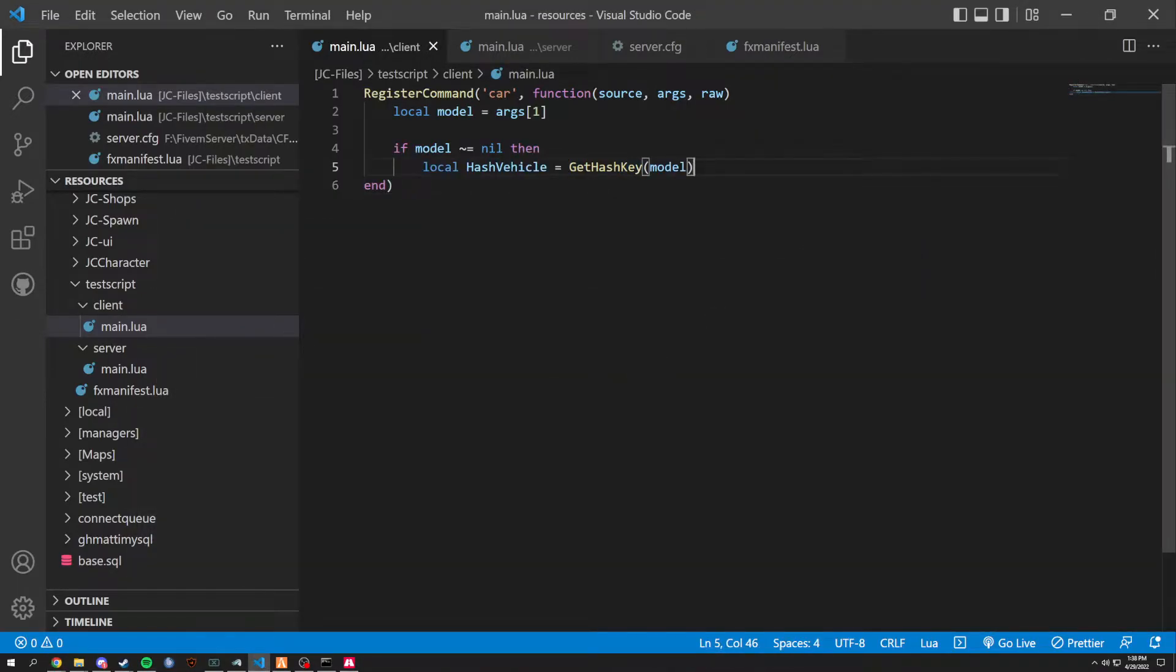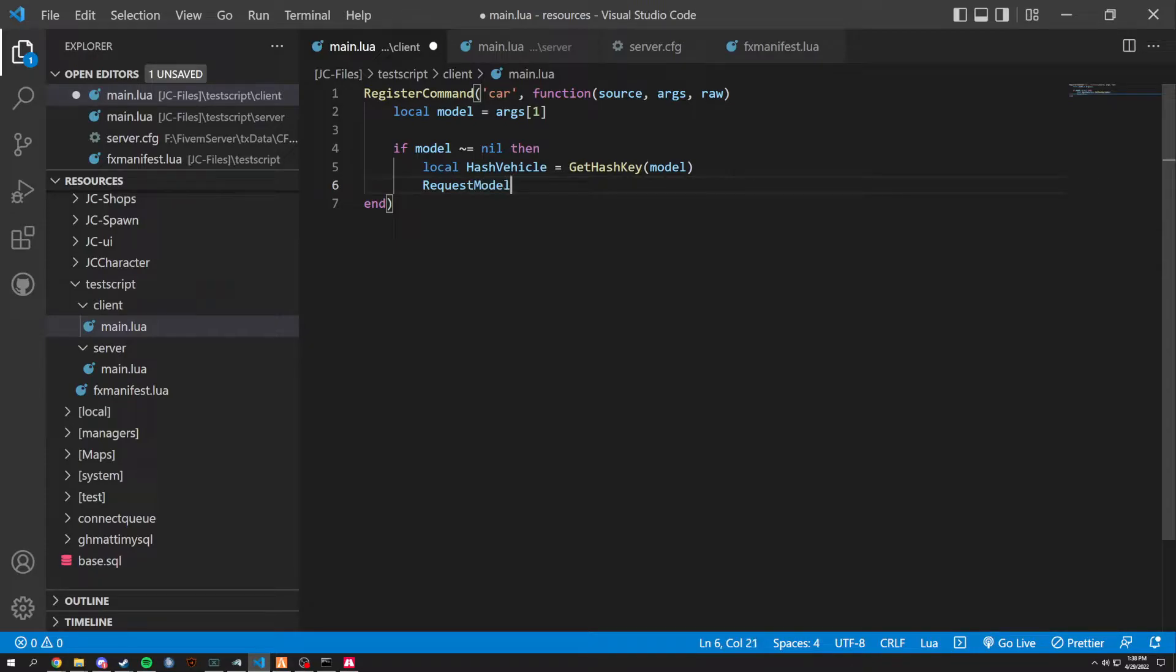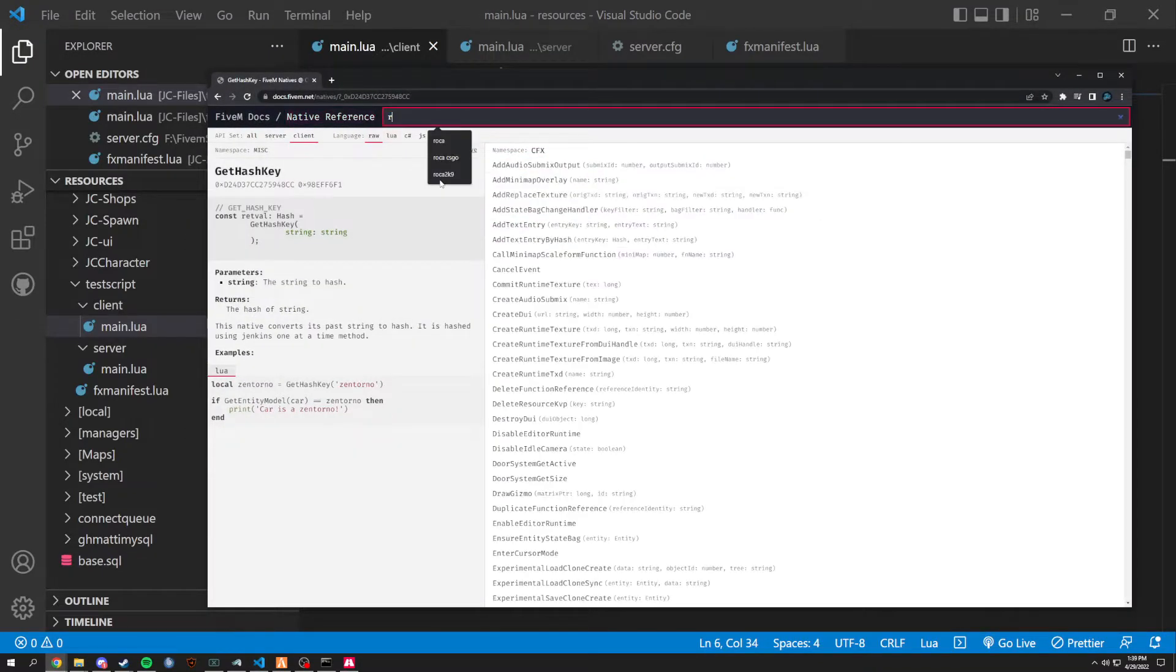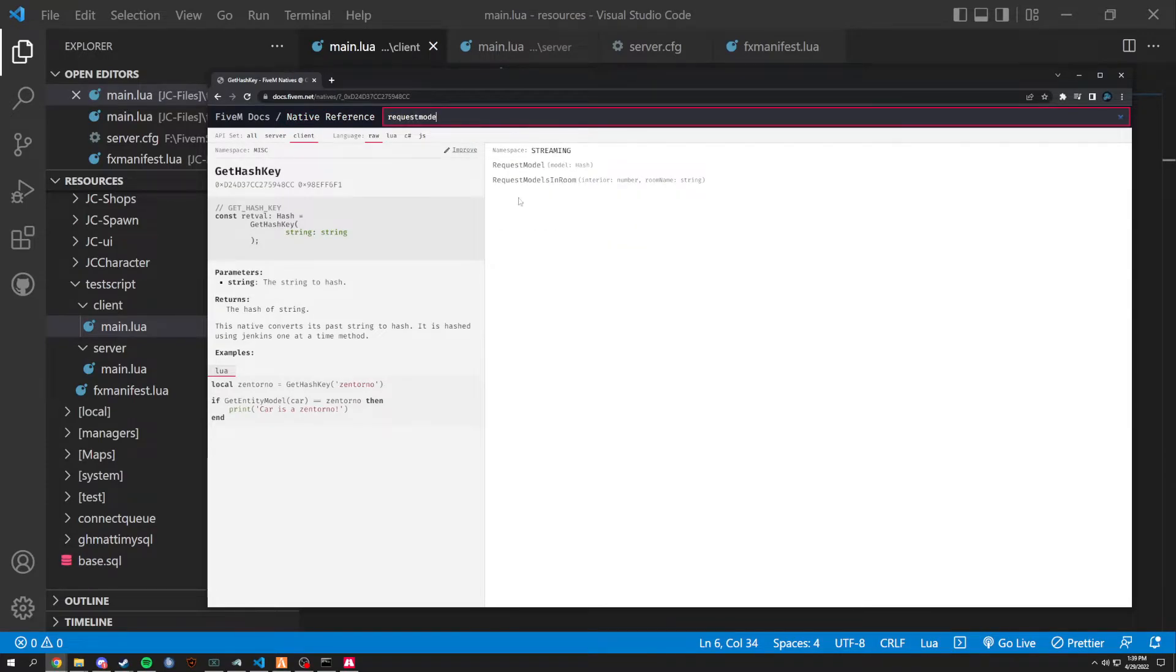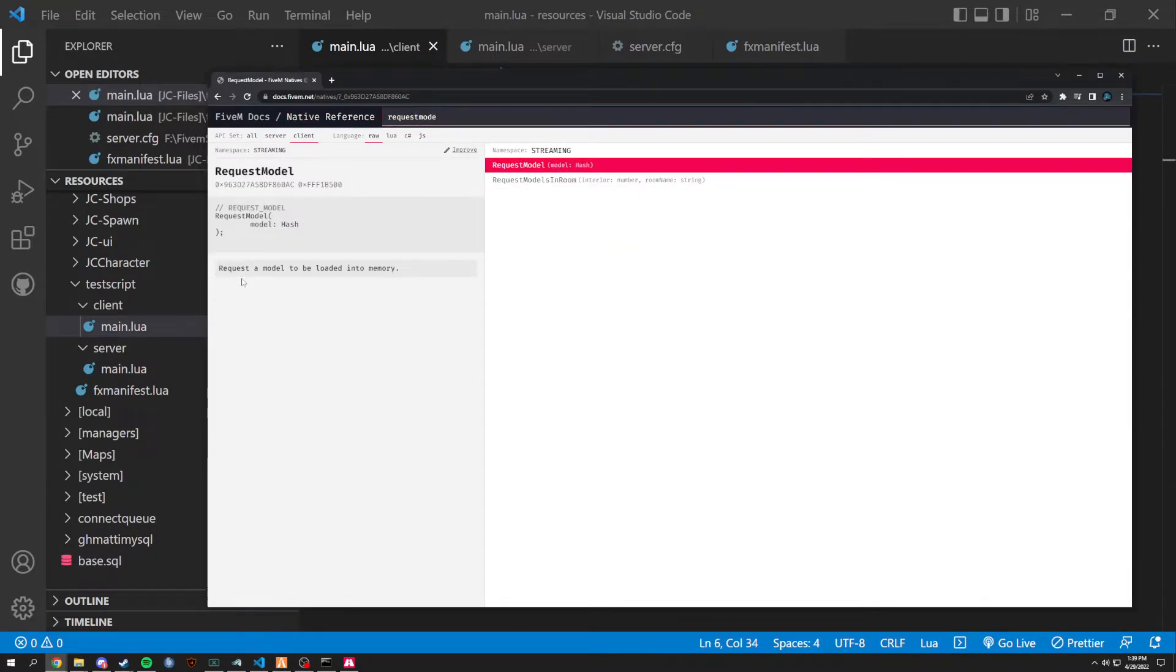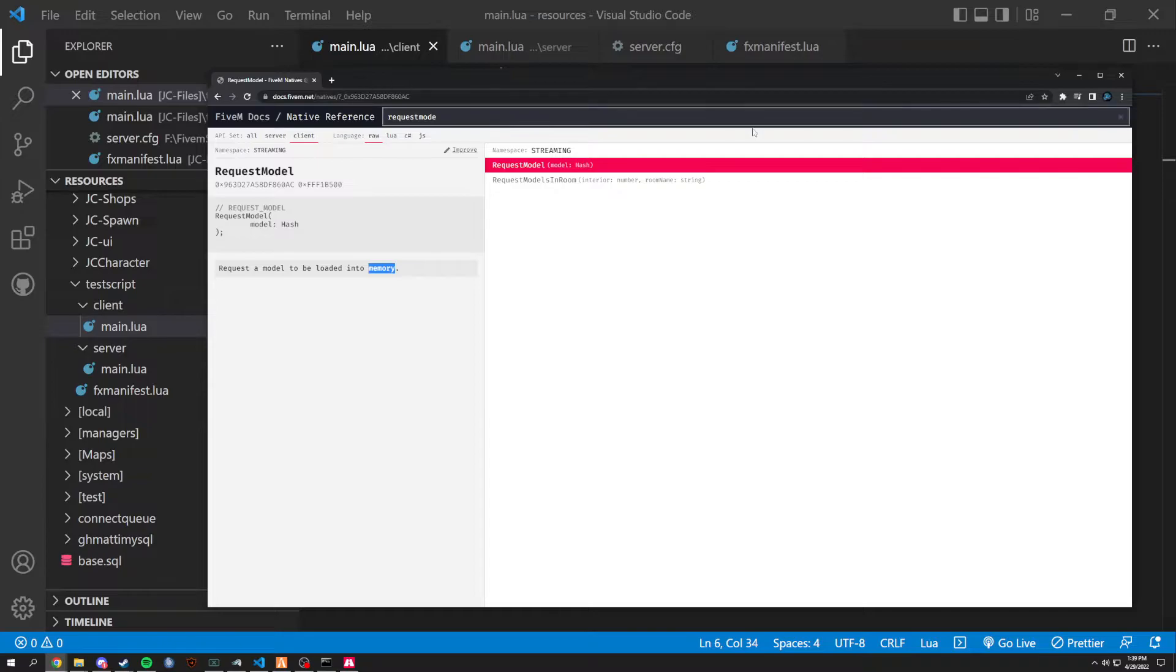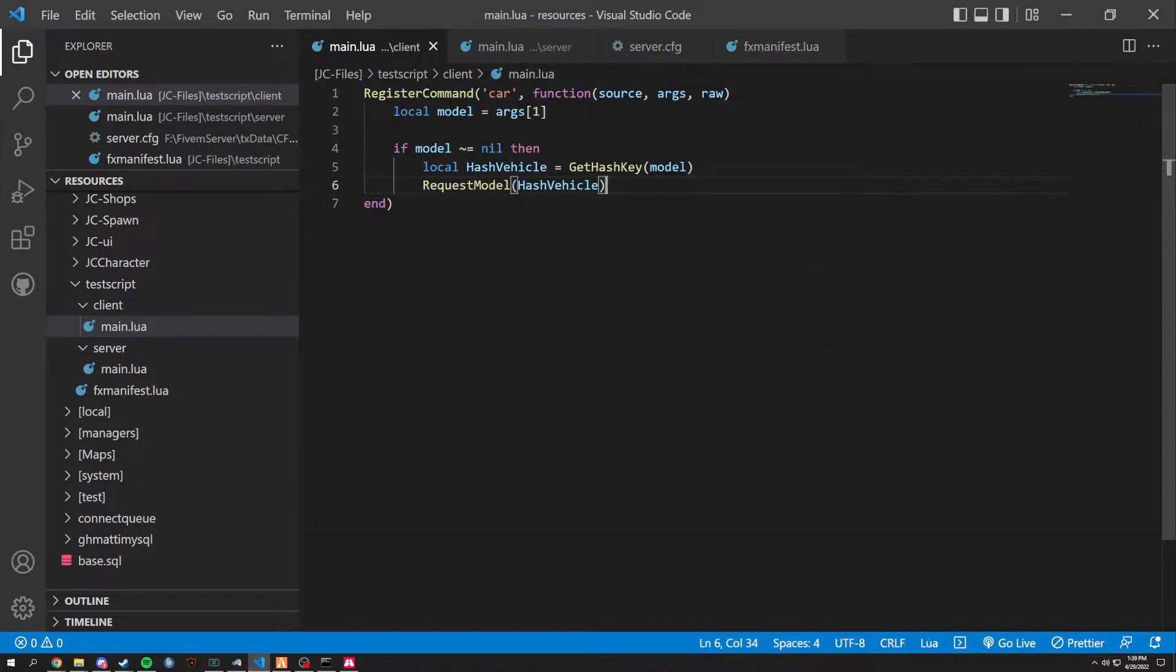So now, we're going to request the model. Request model. And we're going to grab this hash vehicle. So what's that doing? It's a FiveM native once again. Request model. It's basically requesting the model to be loaded into memory. So if you have one of these import vehicles or just added vehicle that's not in regular GTA, it's going to load that into your memory if it's not already.